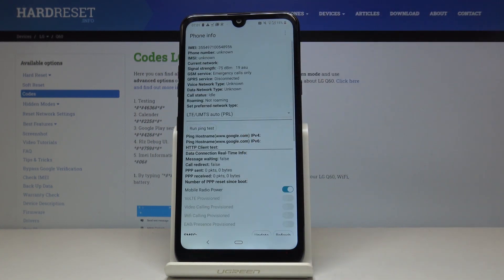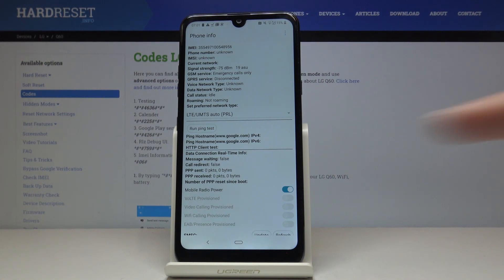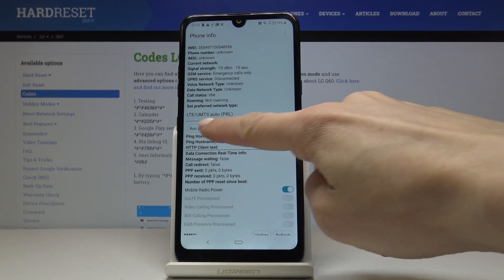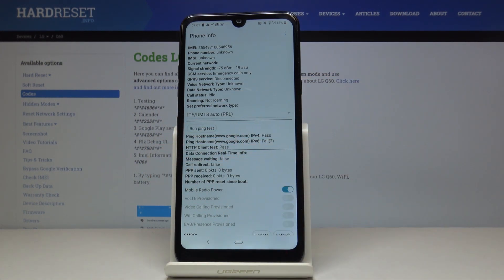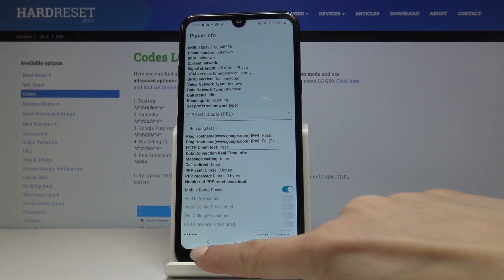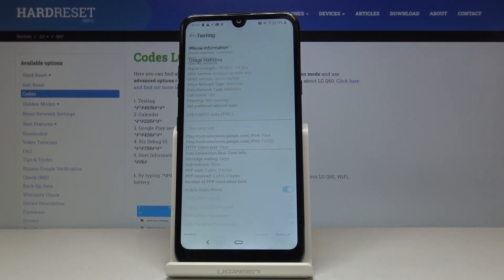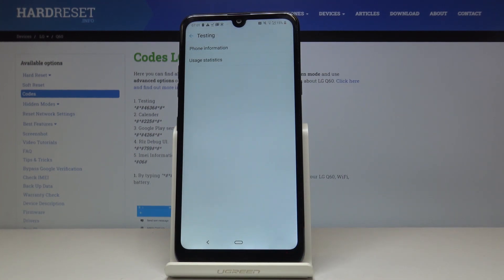But also this mode allows you to perform a ping test. To do so, just click on ping test right here, and then over here you've got the results. Let me go back. That will be all for this mode.